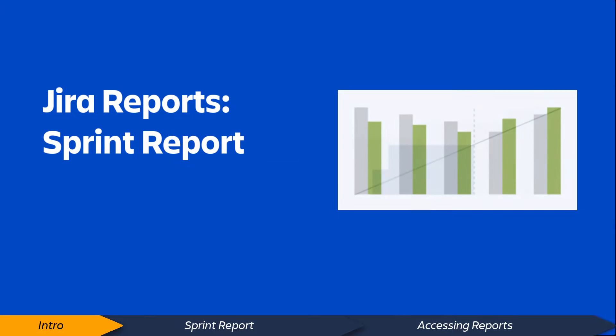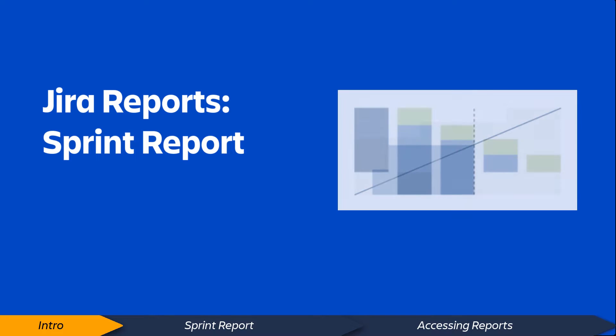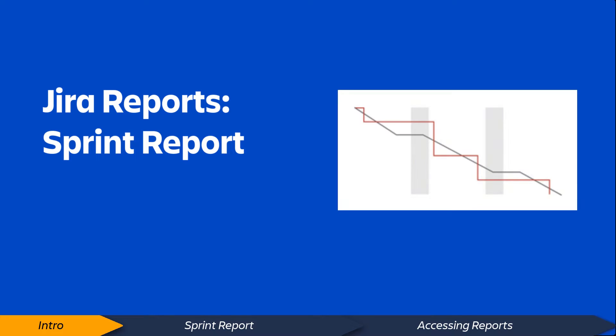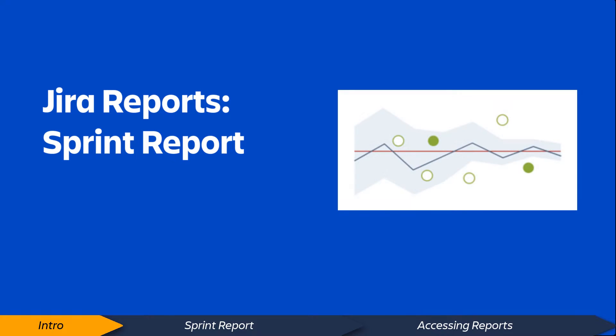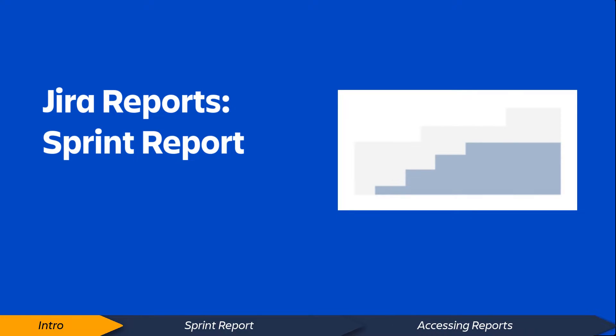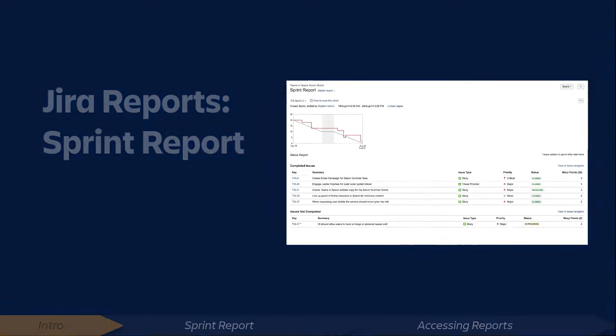Hello. There are many useful reports in Jira Software that provide valuable insight into your projects, people, and issues. In this video, we'll take a quick look at the Jira Software Sprint Report.